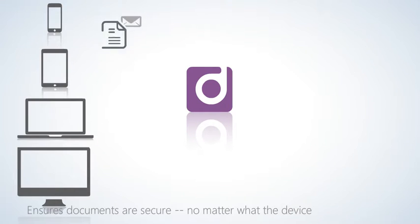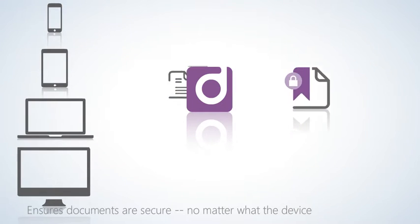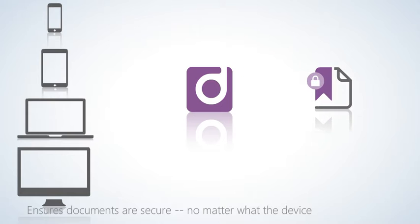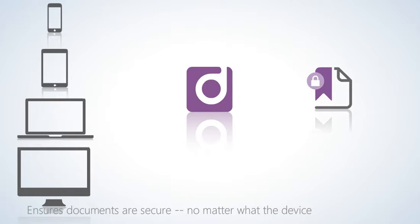This ensures documents sent beyond the company firewall are secure, no matter what the device.